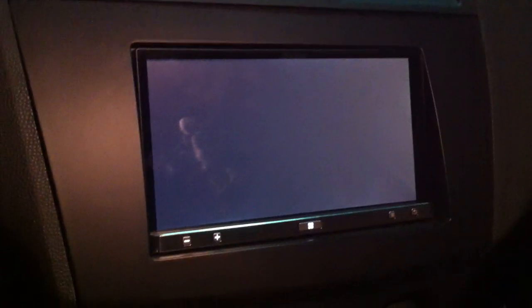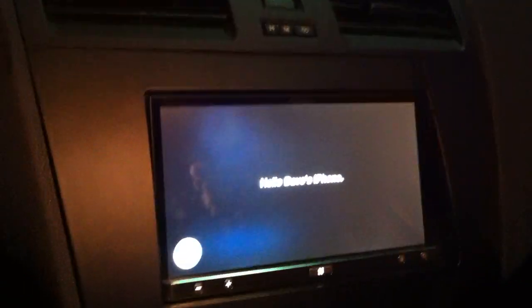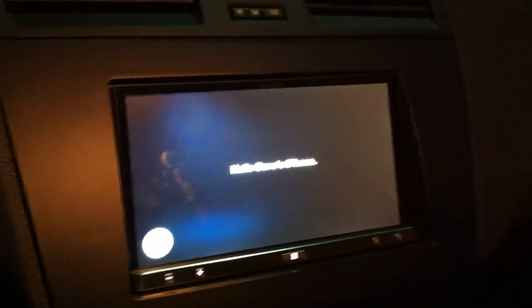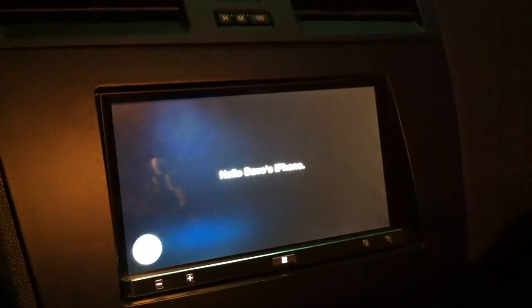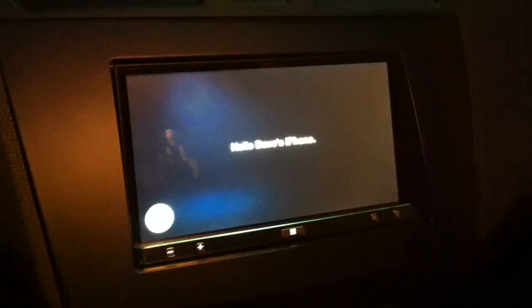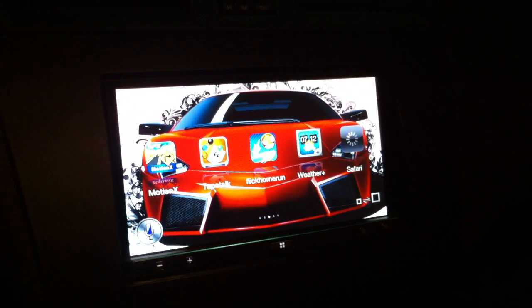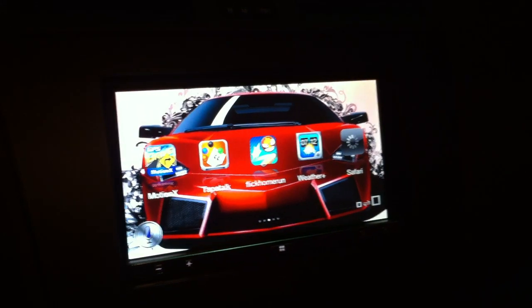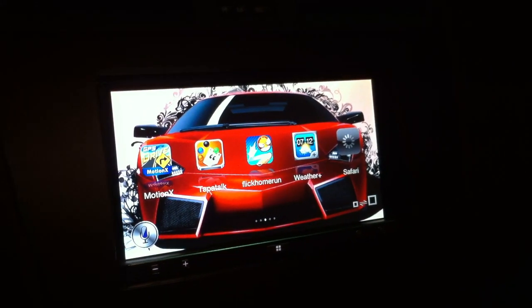Just touching the home screen is going to kick me back out into the main menu and then I can continue operating the App Radio as normal. You can see it's a really, really cool feature — a really cool method that's only possible through the jailbreak.